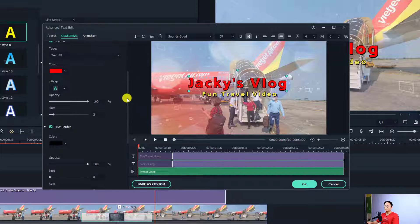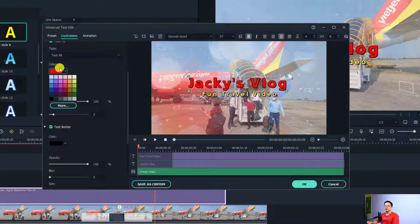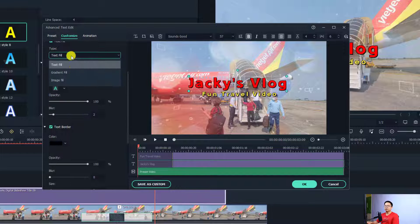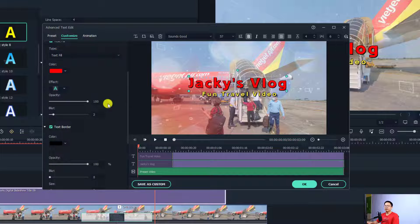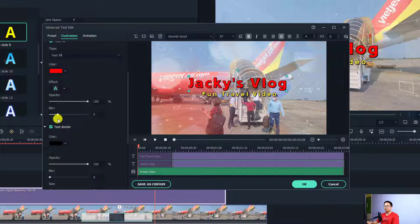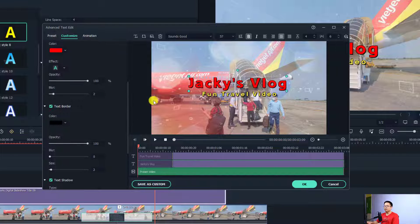In the Customize panel, you can select a color fill, a gradient fill, or an image fill for the text. You can also increase or reduce the opacity of the text and apply a blur effect.